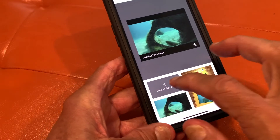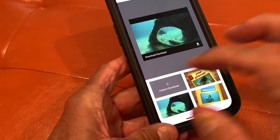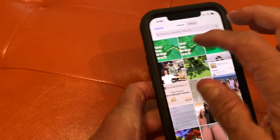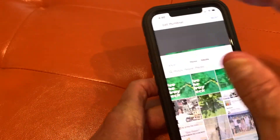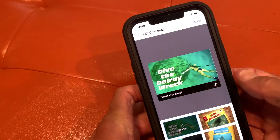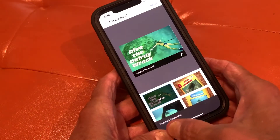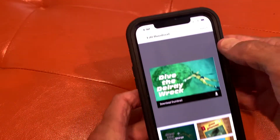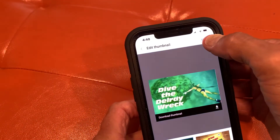There you click on custom thumbnail. It takes you to your photos, and then you click on the photo that you want to use as your thumbnail. Thumbnail downloaded. Now we've selected it. That's it.